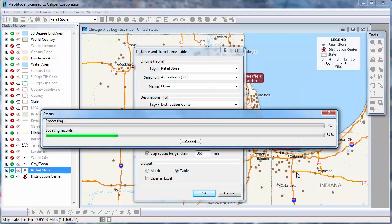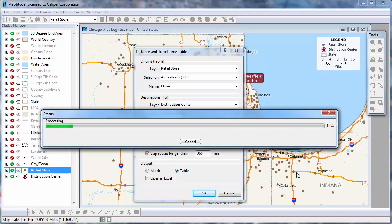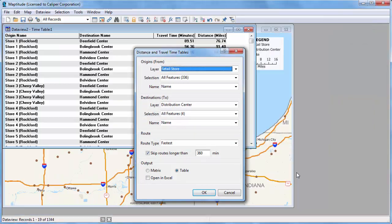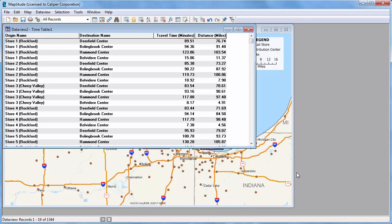Maptitude calculates the fastest or shortest paths among all of the origins and destinations and creates a travel time table of the results. This step may take a while depending on the number of origins and destinations you are using and how spread out they are. You can see in the resulting table the travel time and distances are shown for each origin and destination with separate rows for each pair. For example, these first four records show the fastest travel time and distance from store one to each of the four distribution centers.